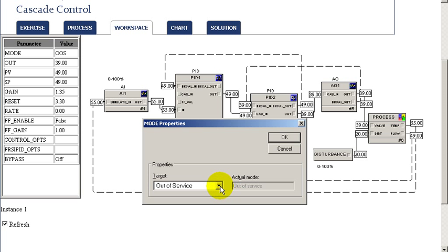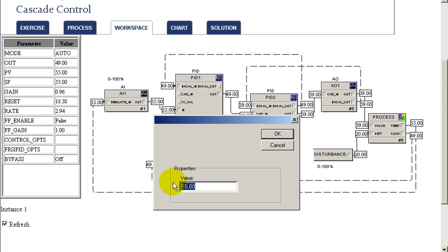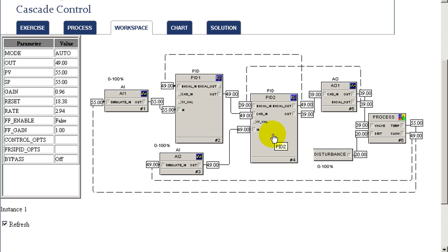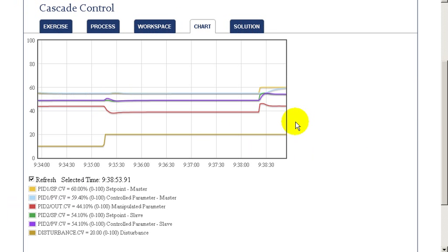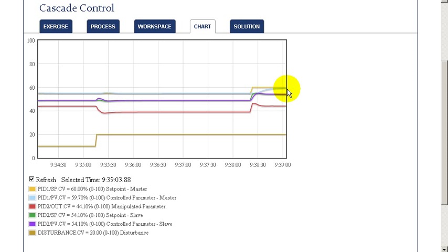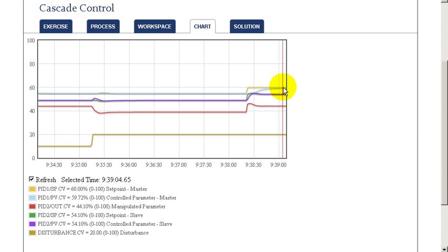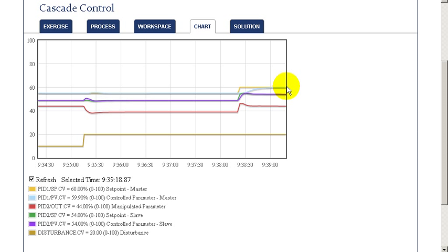Having done this, we can now put the control loops back into service and examine the behavior for a setpoint change in our master loop. We'll change the setpoint by a step. As before, when we do a setpoint change, it impacts the setpoint of our slave loop, which then adjusts the output, and through that we're able to achieve the setpoint of our master loop. Looking at the chart, we can compare this to the previous response and see a very good dynamic response using dynamic reset. This is especially helpful where the process gain of your secondary changes over its operating range, as dynamic reset can really improve the overall dynamic performance.